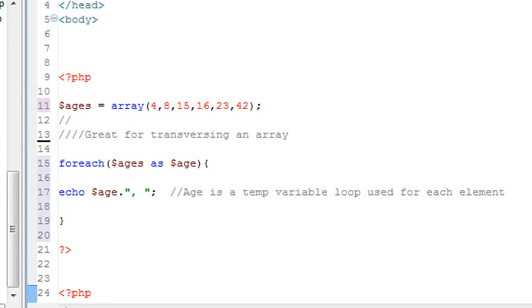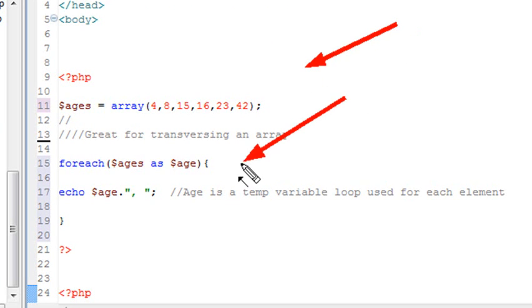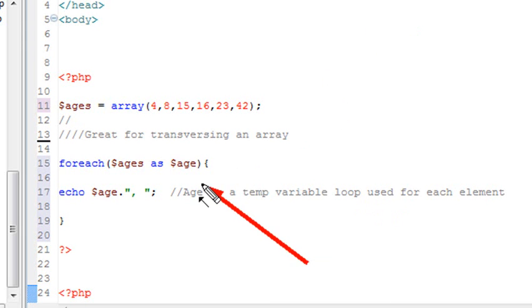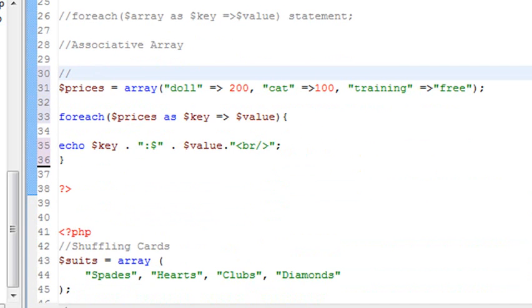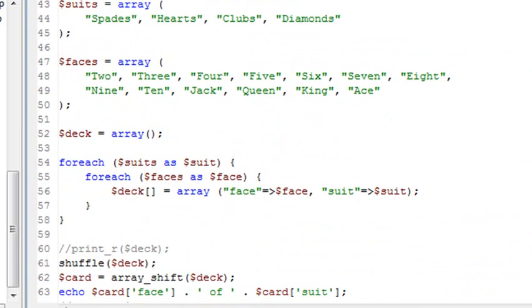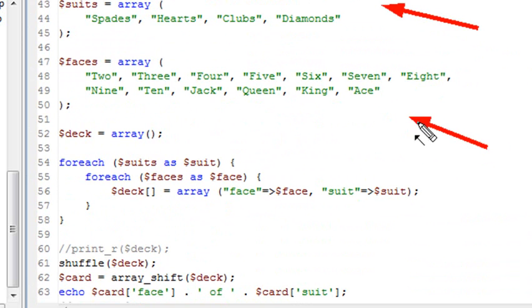So in today's lesson, we learned about the foreach loop and how it's used and how you iterate over it using basically a dummy variable right there. And we learned how to iterate over associative arrays and how powerful that was.